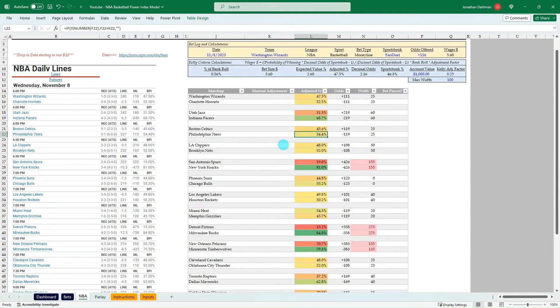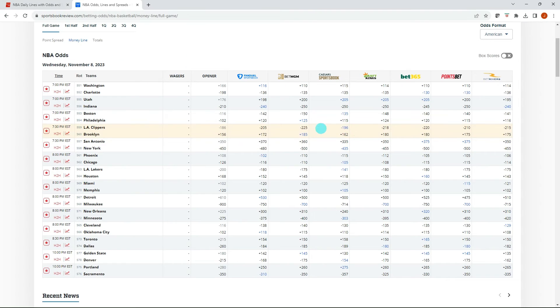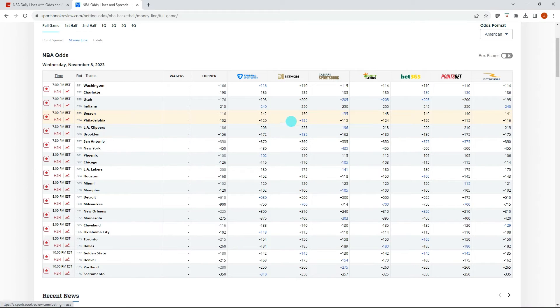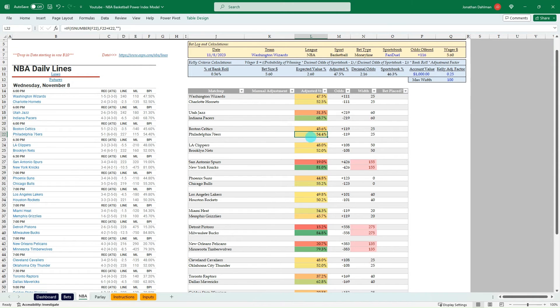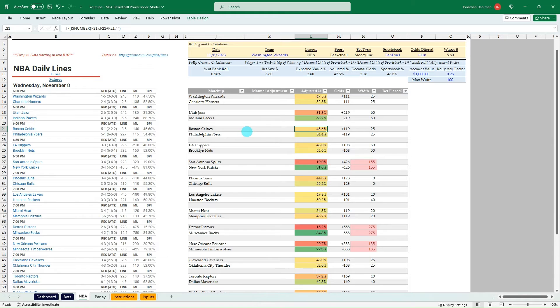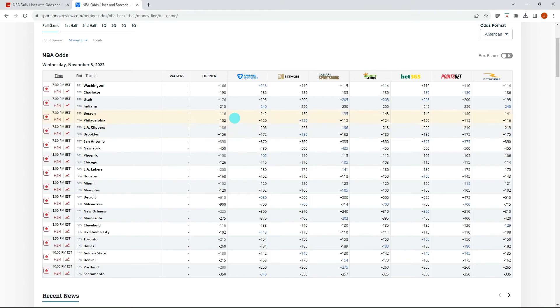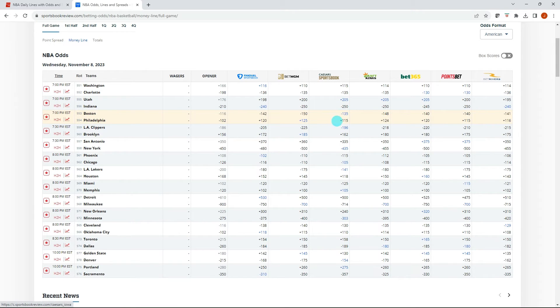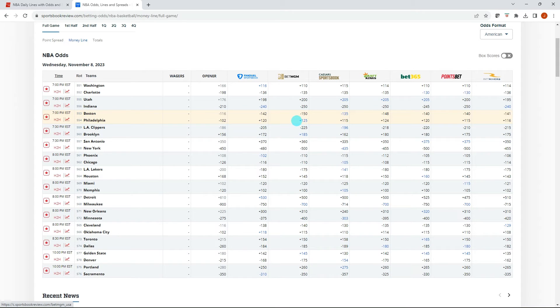Boston versus Philadelphia, plus 119, minus 119. Okay, so here's a big disparity here. In ESPN, they're saying that the Celtics are actually the underdog. And then every other sportsbook is saying they are the favorites. So you're going to see we're going to have a really big bet to place on the 76ers.